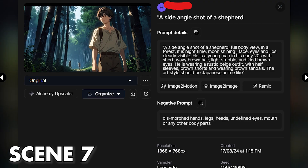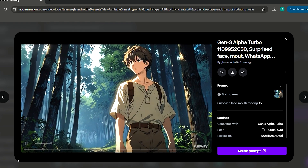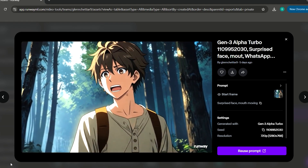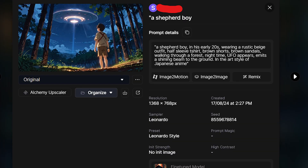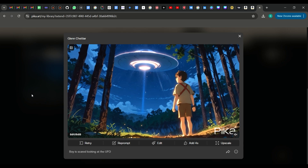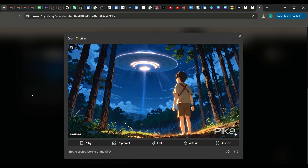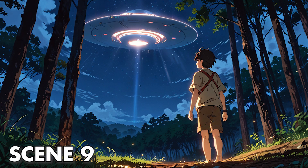This scene was the easiest. Here's the prompt for this scene, and I generated a surprise expression using Runway. I got this image on the first prompt, fortunately. And then I animated the shepherd boy and the UFO using Pika.